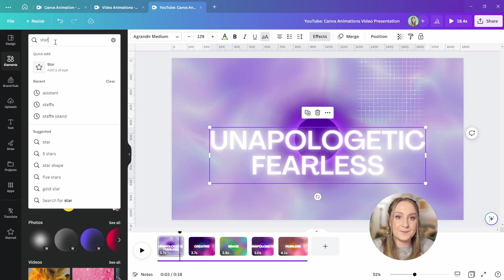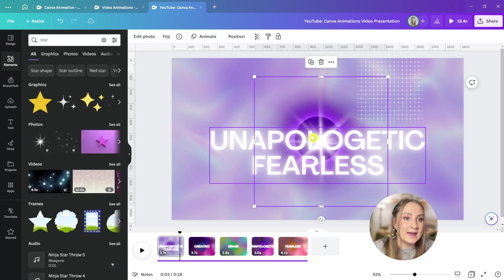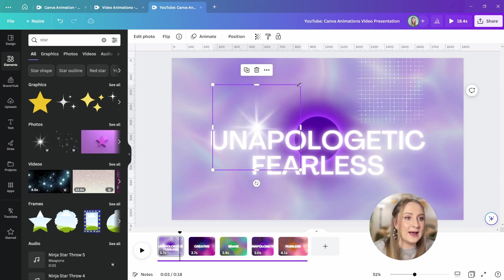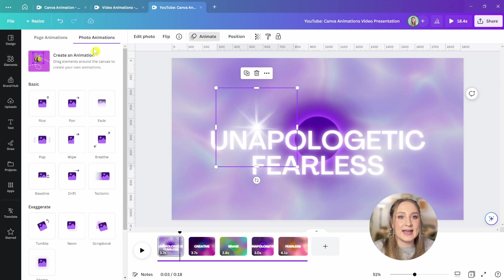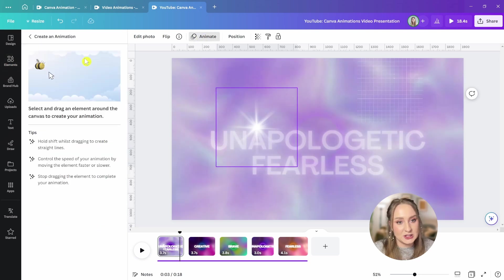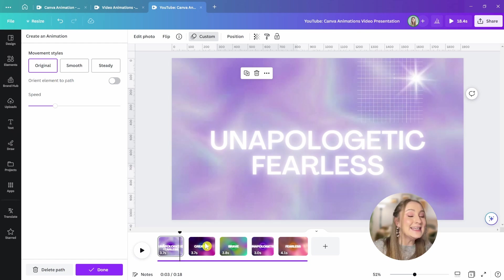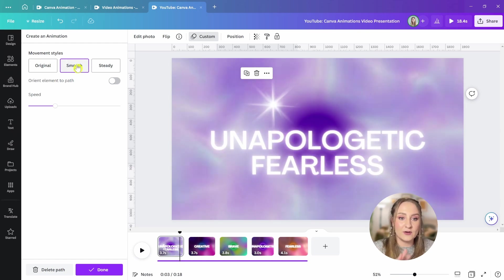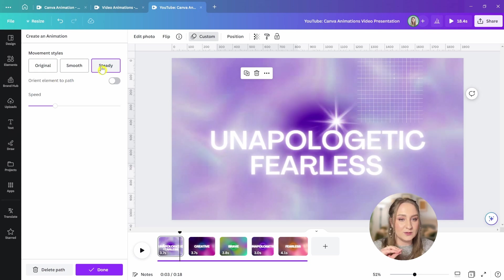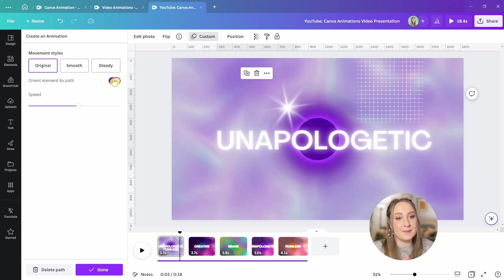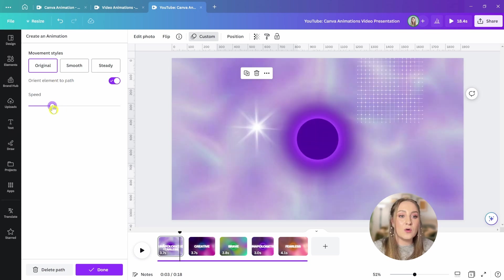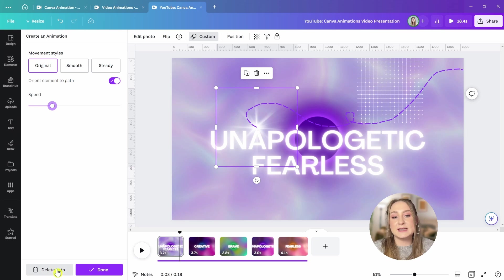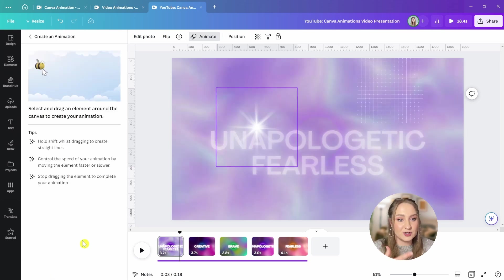Let me show you how it works using the star elements. Let me go to star and find something like this. This is actually a photo, but it's going to be perfect for this animation. All you need to do is select it, click animation and then click create animation. From here, you're going to drag our element to create the path for the animation and release, and it's really as simple as that. From here, you can choose the movement styles. You can go for original motion, the smooth one which eases it in and out, and then steady for a nice and constant movement. You can also toggle orient elements to path, which is going to make it follow along the line and rotate if needed, or adjust the slider for the speed.